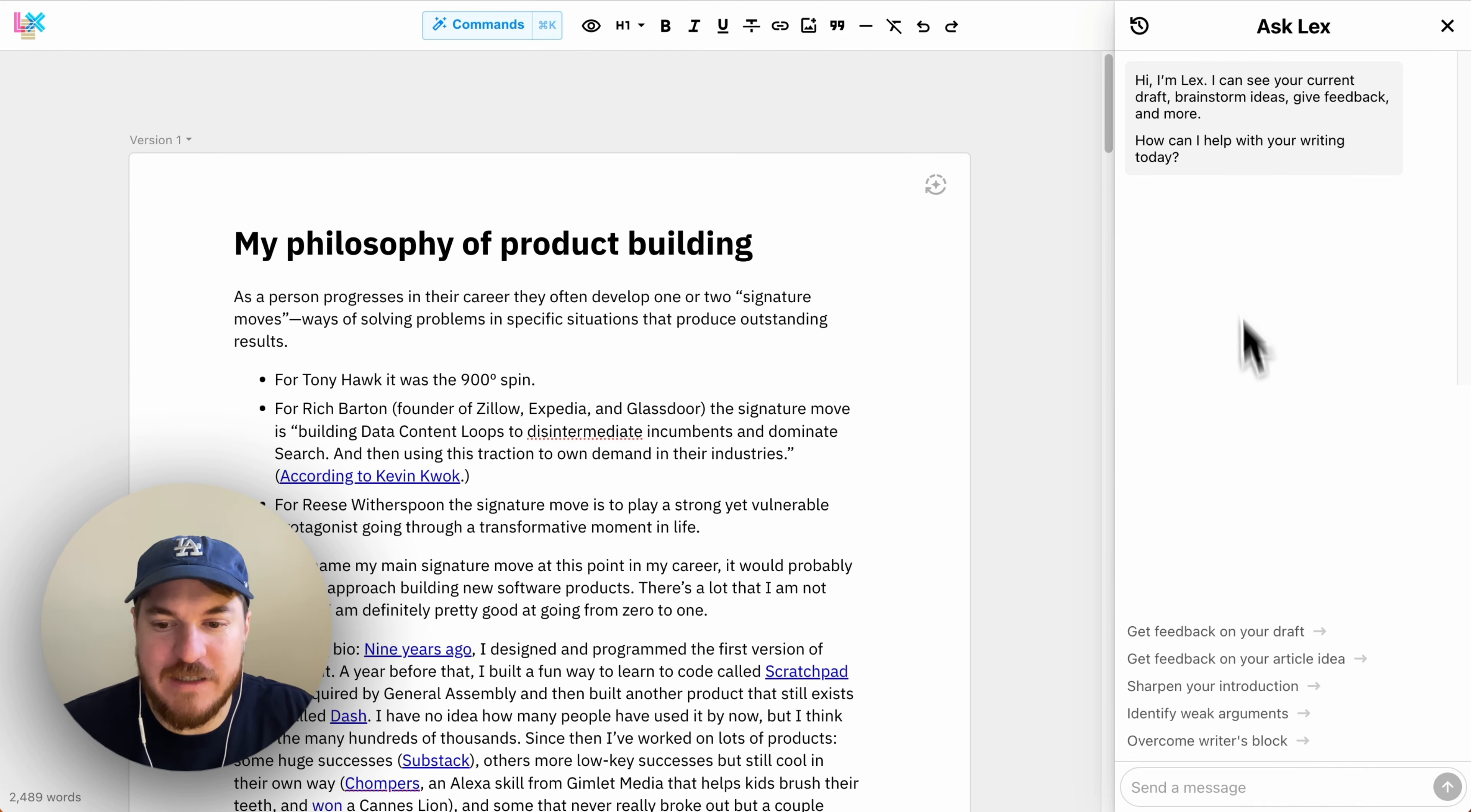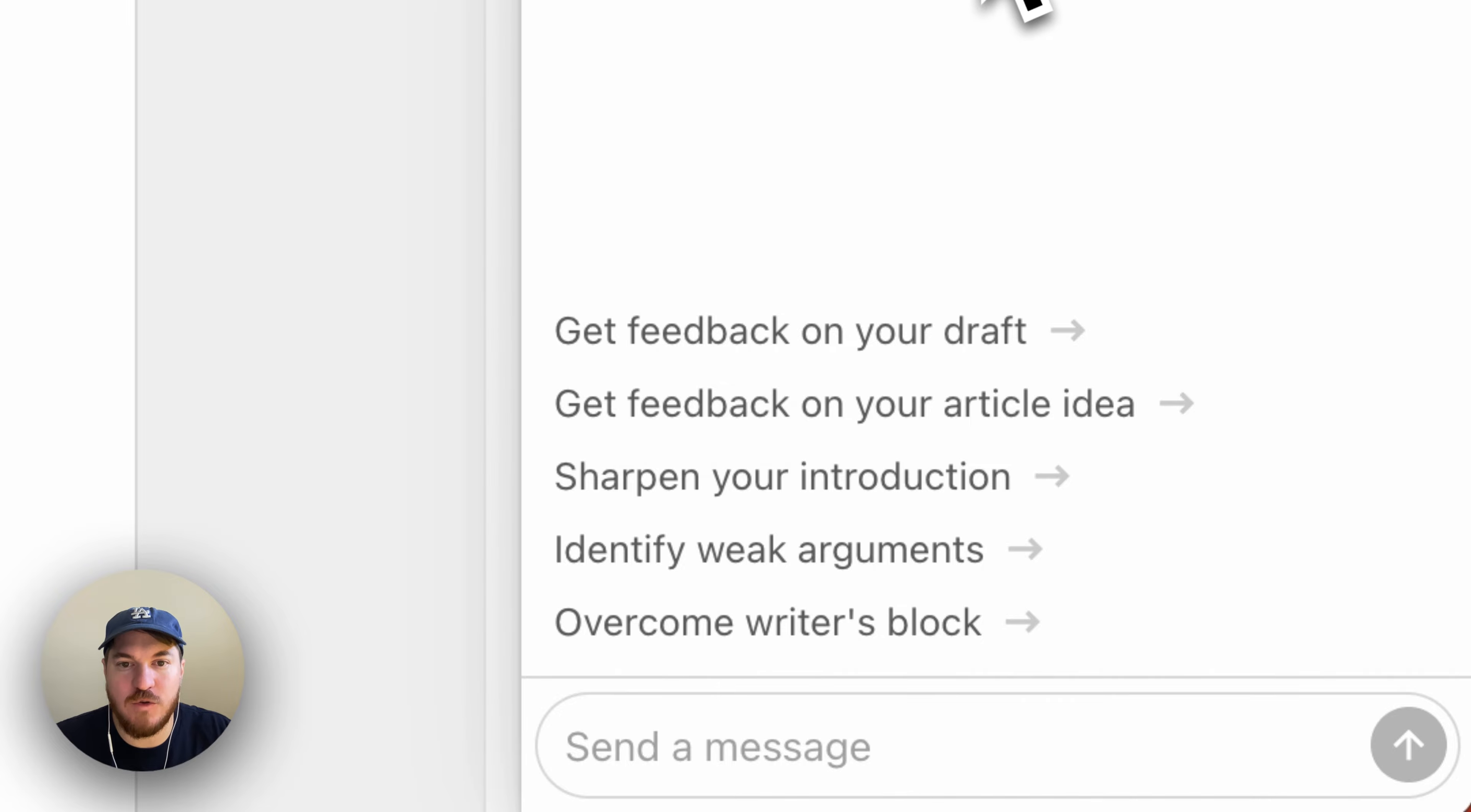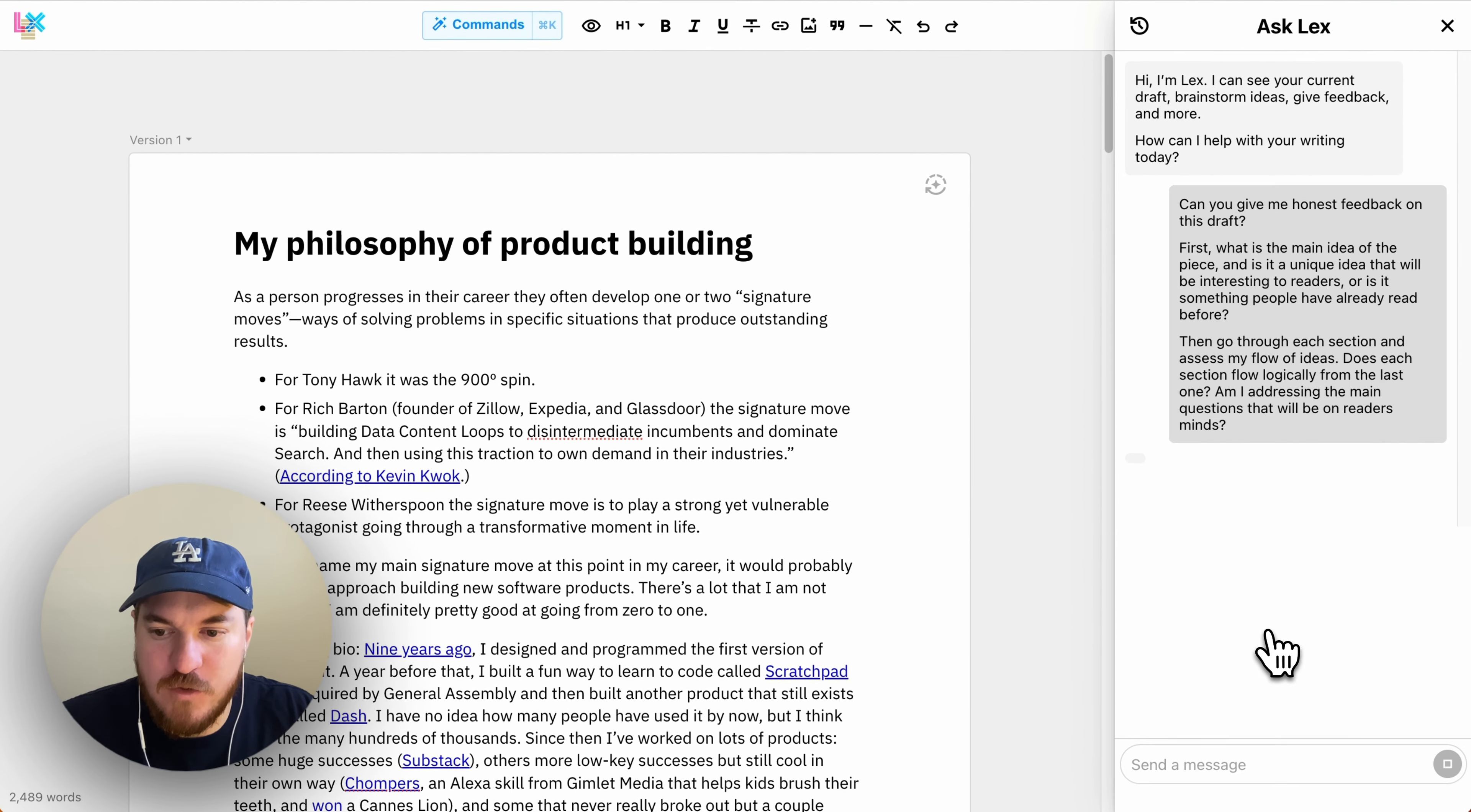But what's new is at the bottom, you've got these presets that you can use to get a good starting point. So let's, for instance, do the get feedback on your draft.